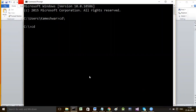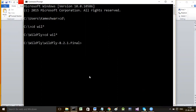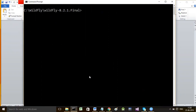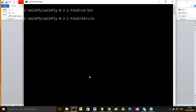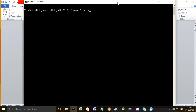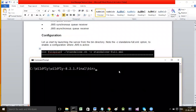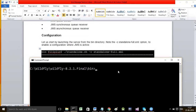Going to the WildFly server installation folder, into the bin directory. You type the command: standalone.bat -c standalone-full.xml. The -c switch is for making configurations, and the configuration file is standalone-full.xml. This is the command to start the standalone WildFly server and make it ready for configuration.